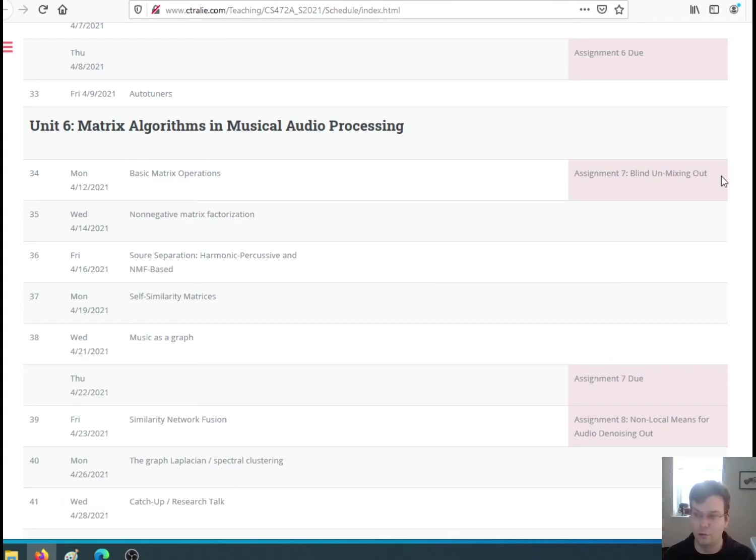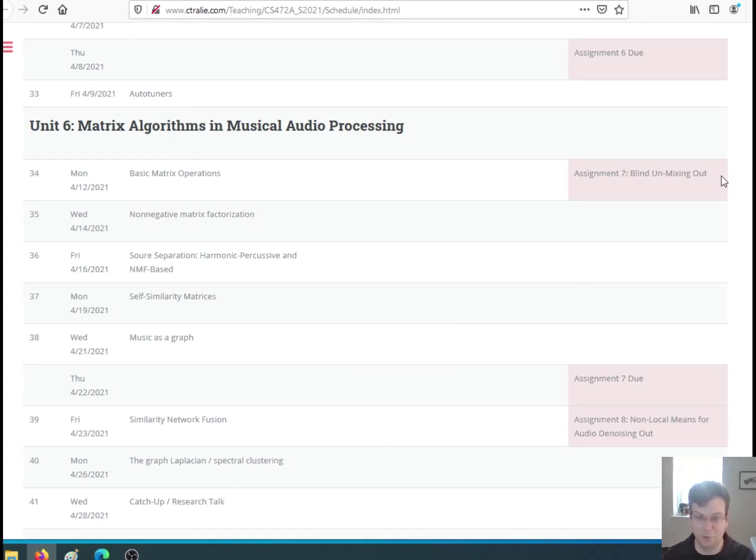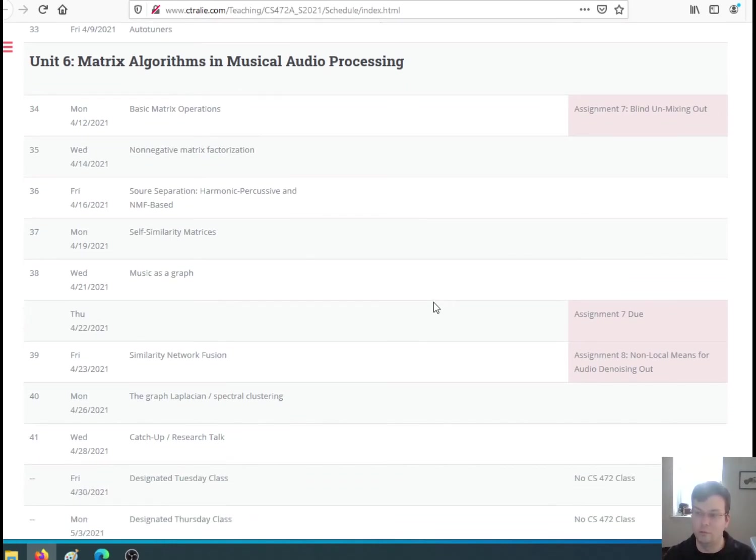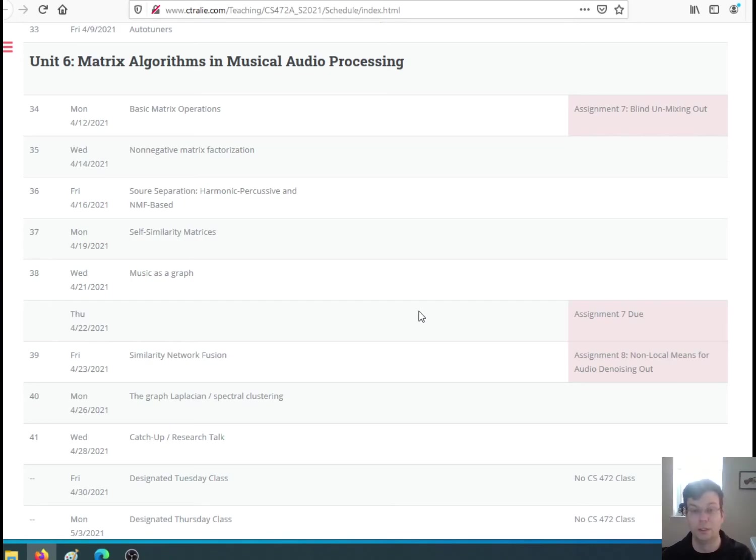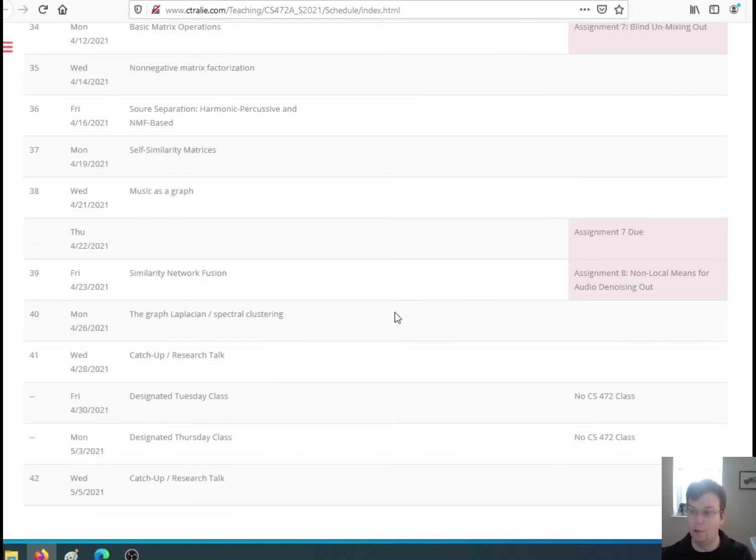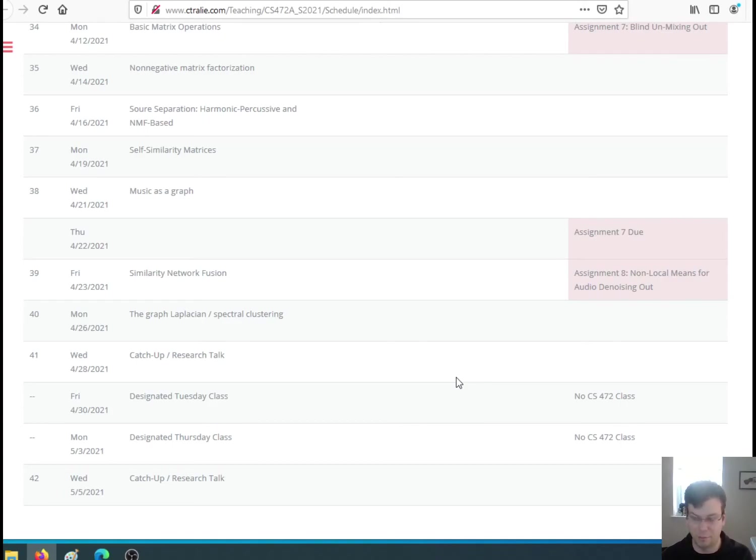This unit will also go through something called segment boundary detection, so learning when the song is about to transition to a new section. We'll do something even more general, which is clustering music structure, so we'll learn that a musical audio file has a bunch of repeating sections like chorus, verse, and things like that. With whatever time is left, I'll talk about some of my research and possibly teach you a little bit about neural networks, which is a pretty hot area right now in all your research.